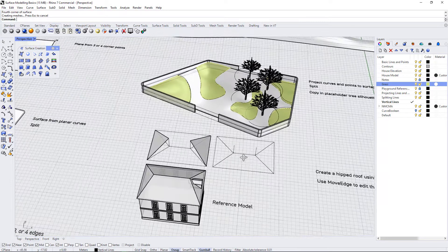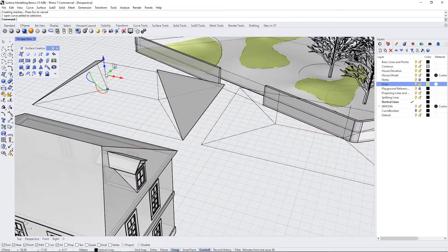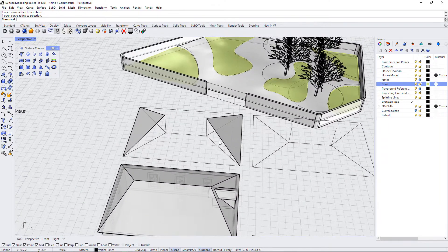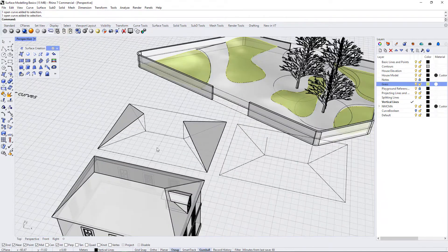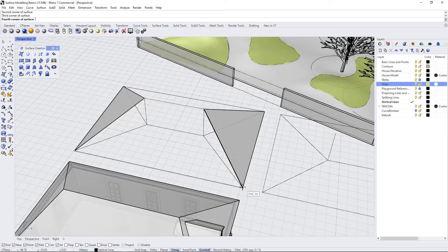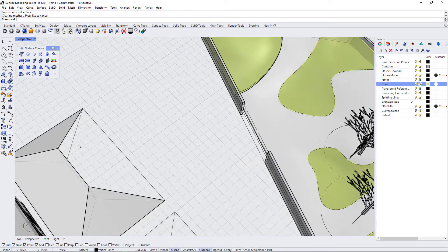If you were creating this roof from scratch, you would first need to draw in vertical lines indicating how high you want these points to be. This is why I always say you start with line work — you never just start by modeling blindly. We always have a reference, an idea about both the plan and the height of something we're trying to model. So I'm going to keep using surface from three or four points and create this side of the roof and close it off using the same technique on the other side.